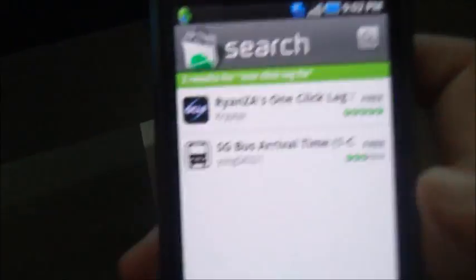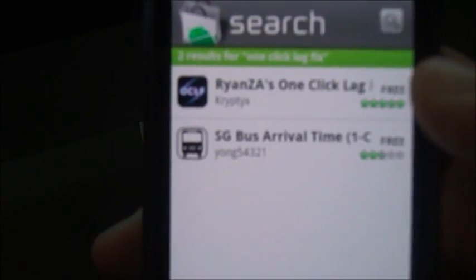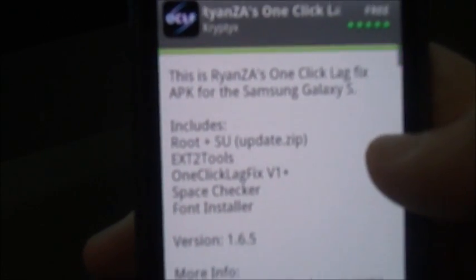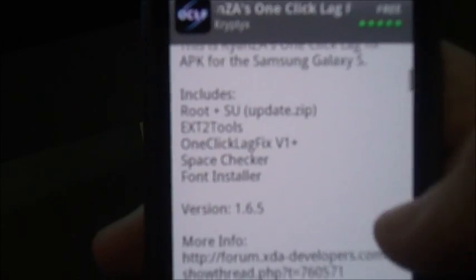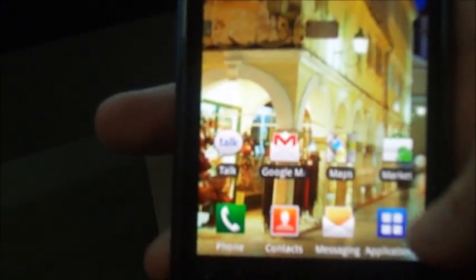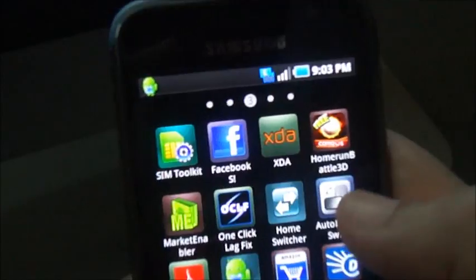This fixes the lag that you get sometimes when you have a lot of applications open in the Galaxy S. It's also used for rooting your phone. I already have this installed, so I'll just show you how it's done.